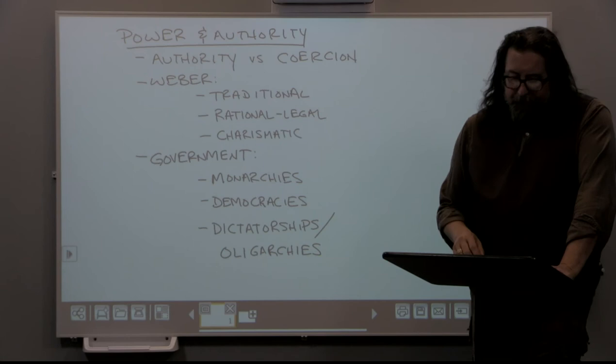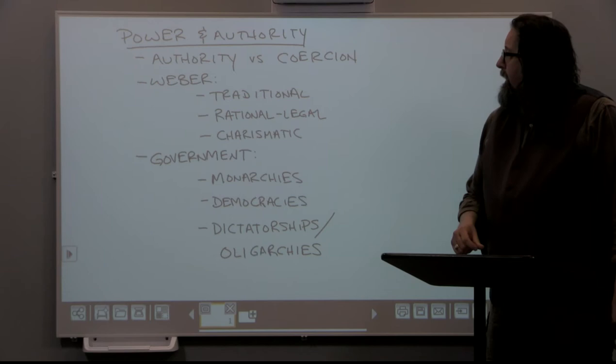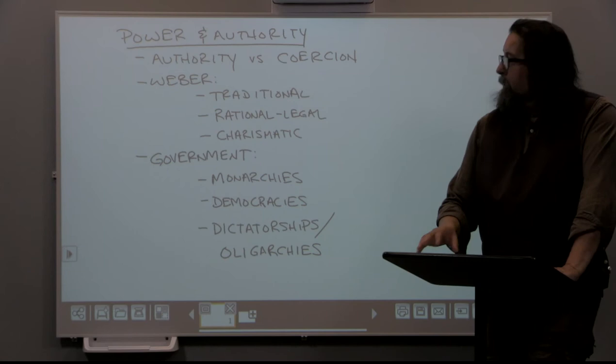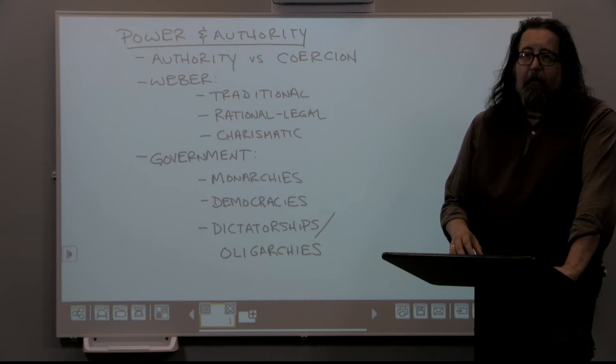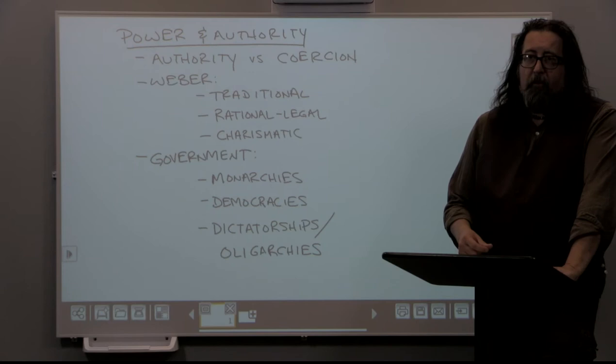The very last type of authority characterized by Weber is charismatic authority. Charisma refers to a very strong personality, or it can extend to a person's message or what they're saying. A charismatic authority figure is a person who has very strong personality traits or a message, and that is the reason people follow them. They may not have authority in a traditional or rational-legal sense, but people follow them because of who they are.